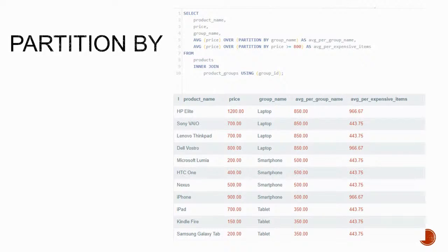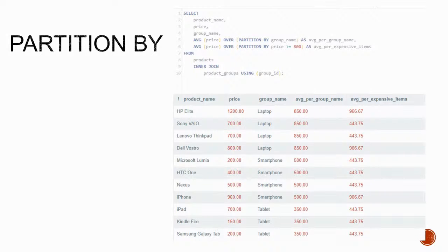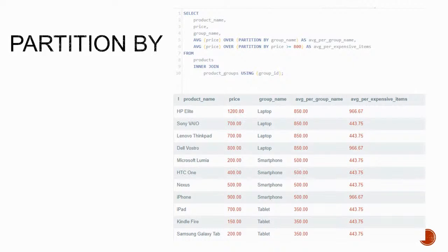Of course, this might not seem very useful because we're showing group information alongside each and every item of the group, but enough of the concepts, let's see a real example.